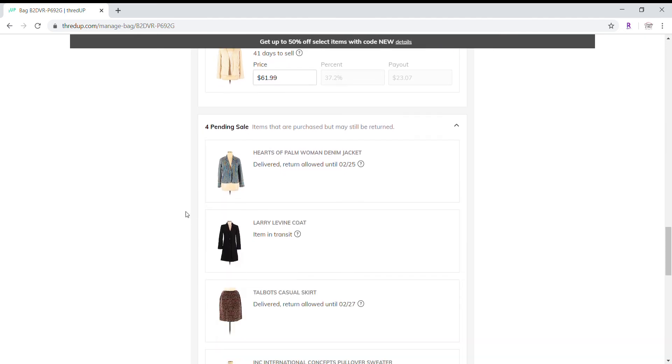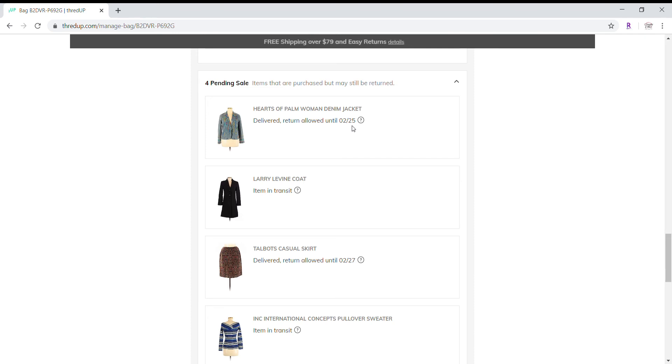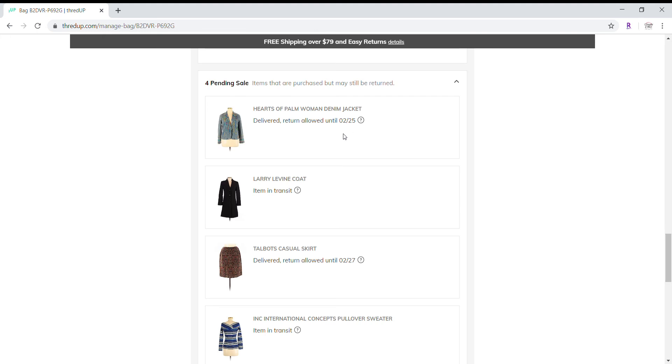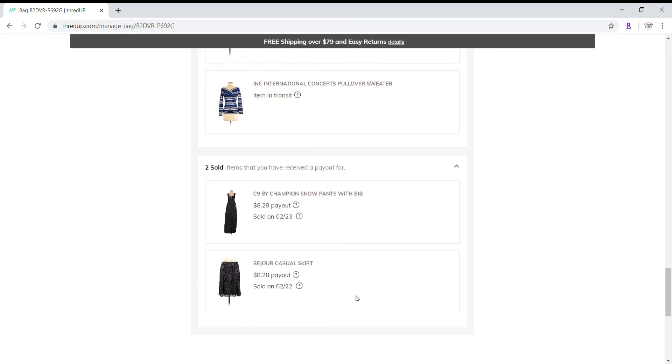And then I have four pending sales, meaning that this one has been delivered, but a return is allowed until tomorrow, which is, will be February 25th. If that item isn't returned, then I believe on the 26th, I will receive my payout percentage on that. This code is in transit. This one was delivered returns allowed until the 27th. This one is still in transit.